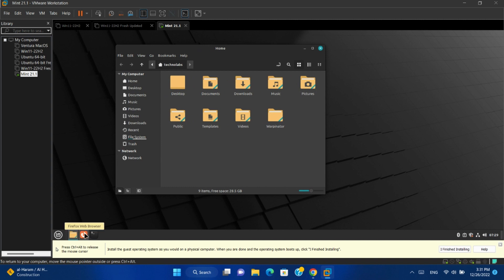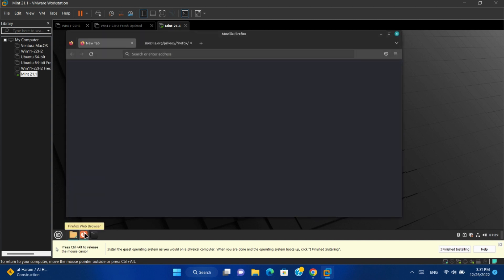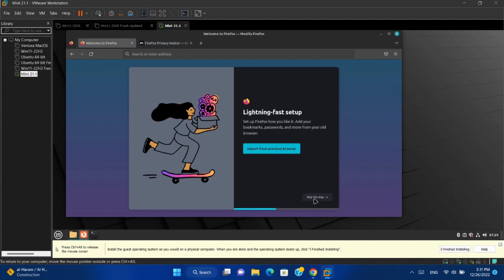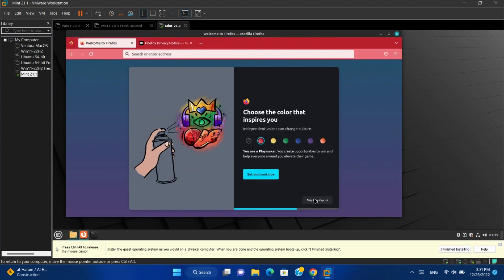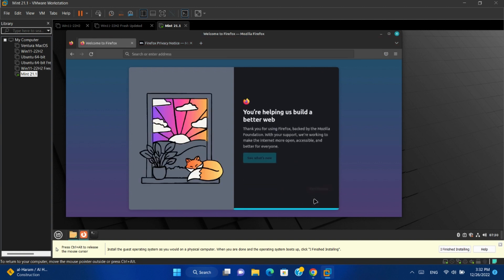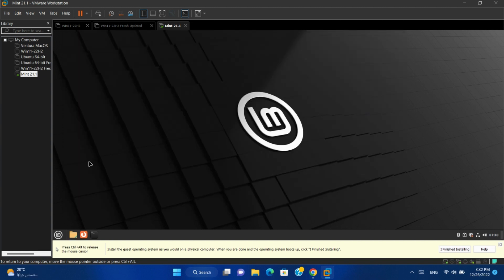To browse the internet, open Firefox and complete initial settings for it. And you can browse the internet.